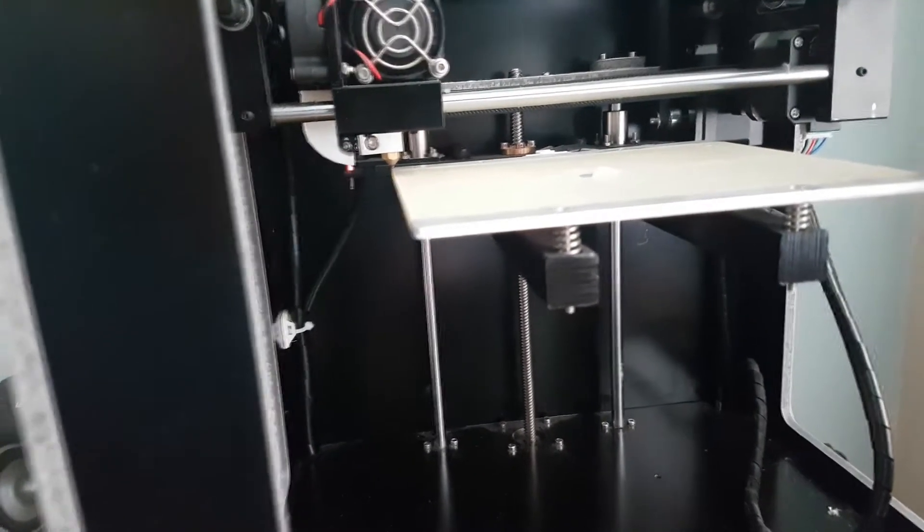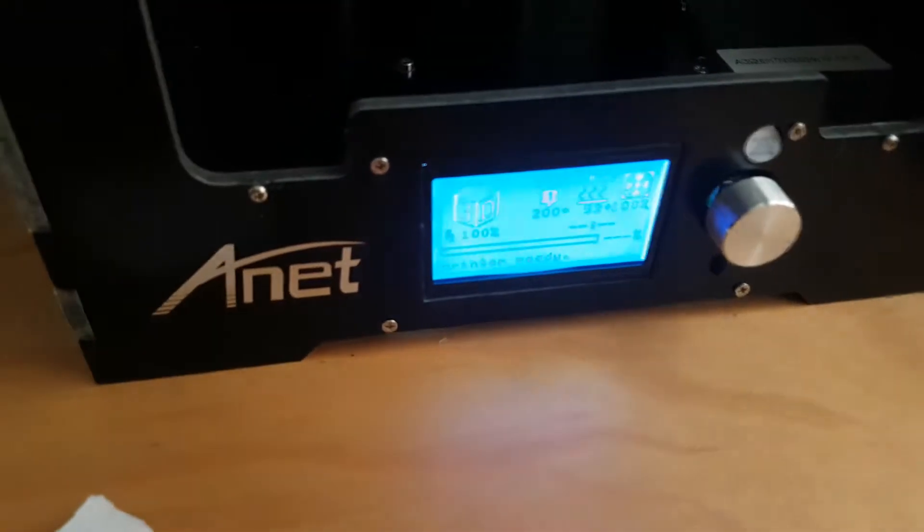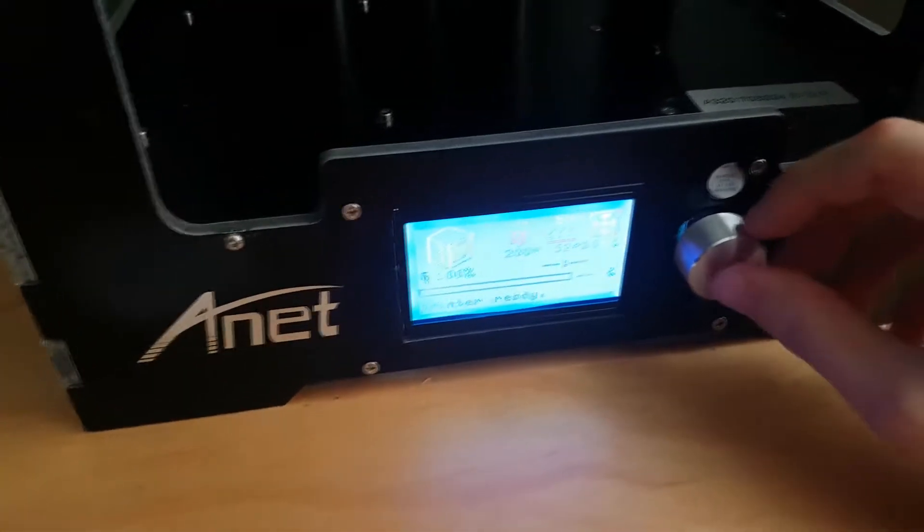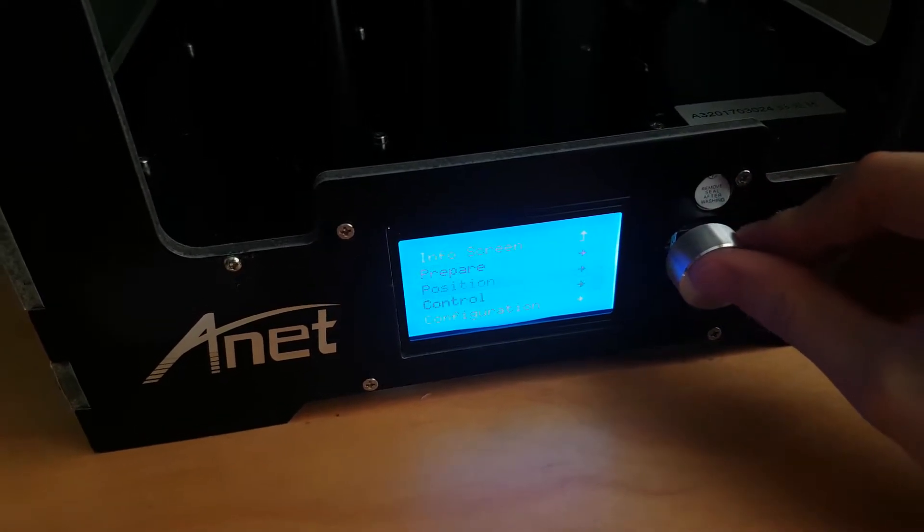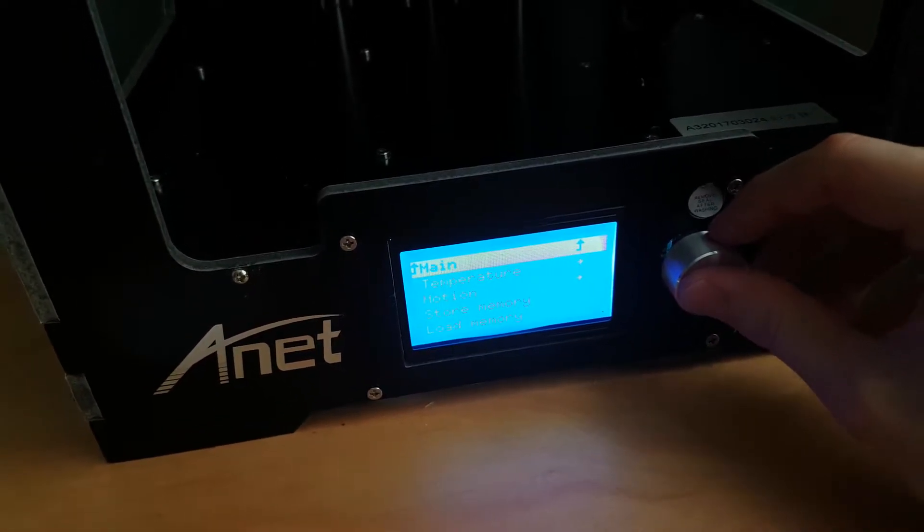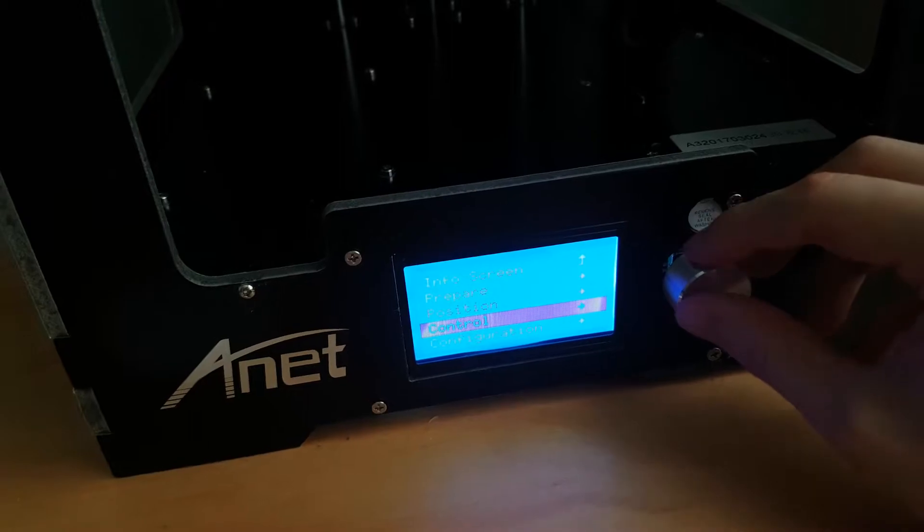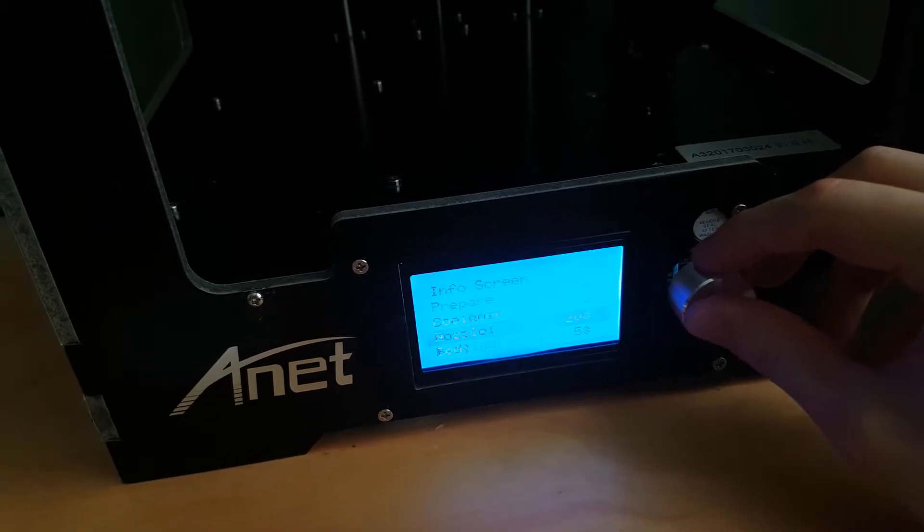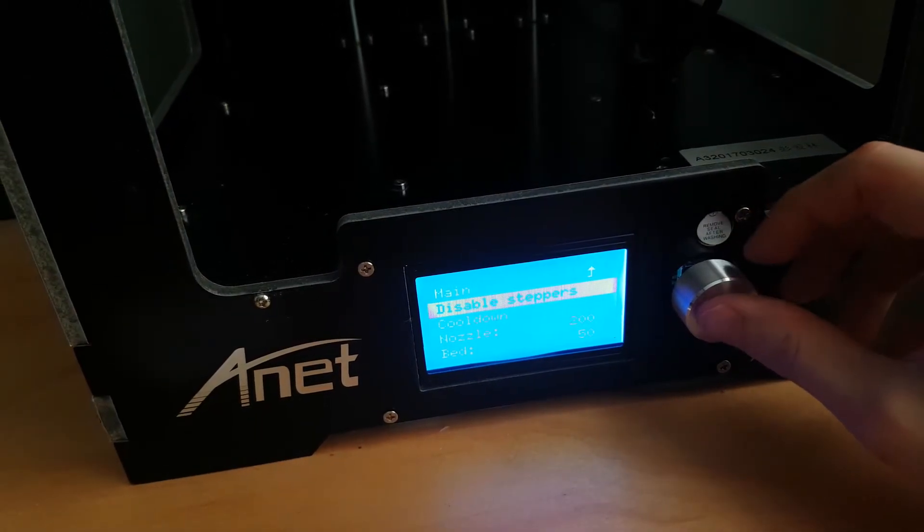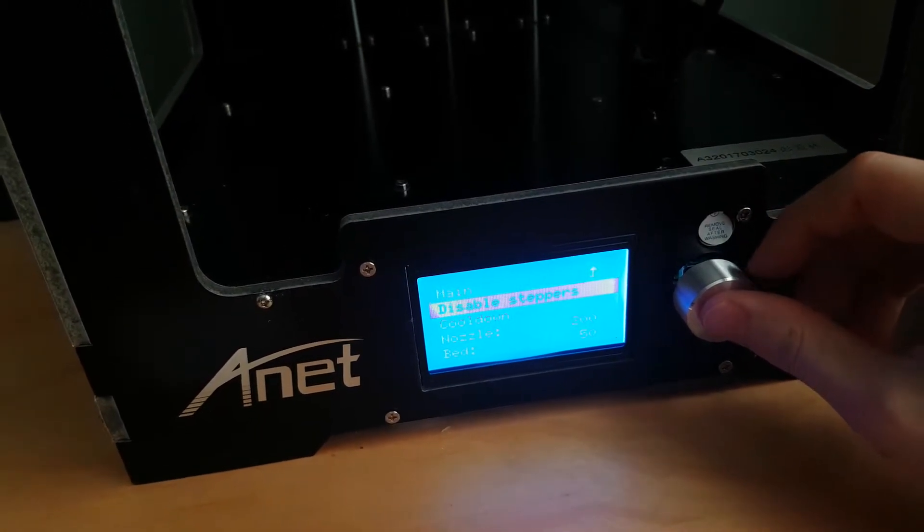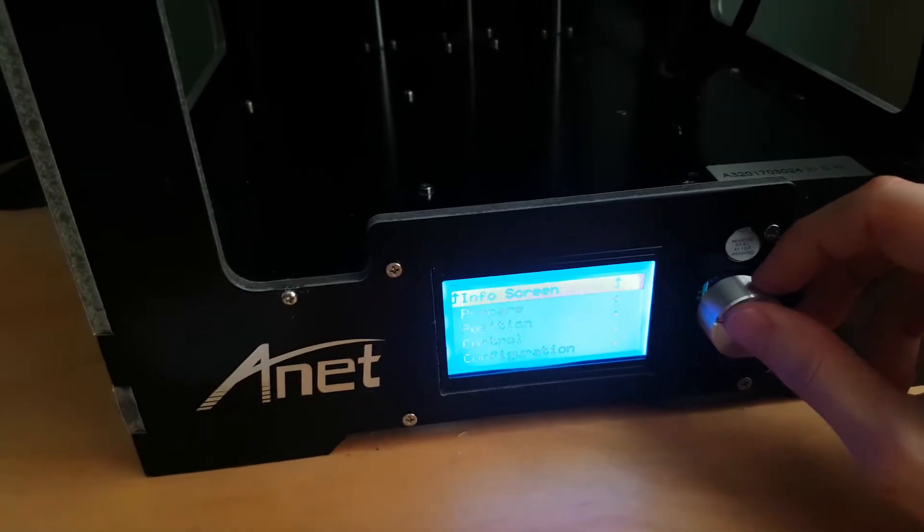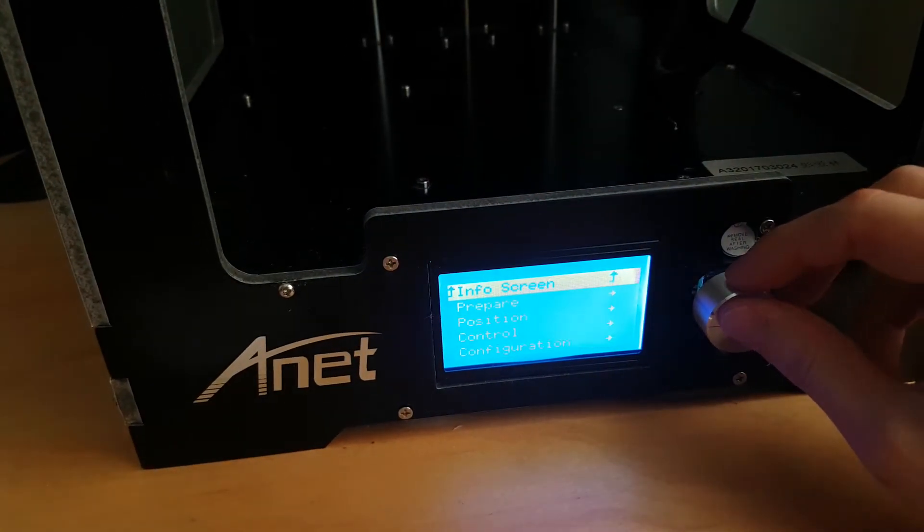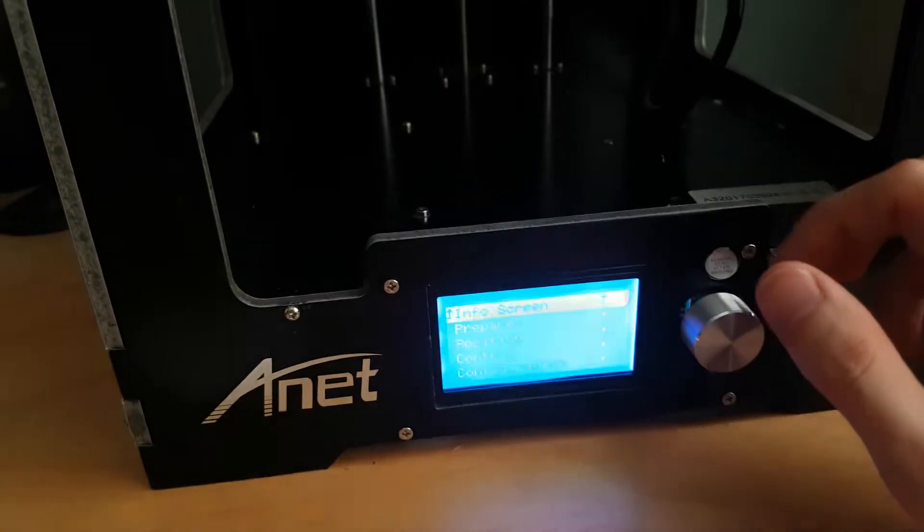So the next thing we want to do is go down to our menu system, hit the button, go down to control, and we want to go to control and disable steppers. This just disables some of the motors so we can move around the print head and also the bed if we need to.